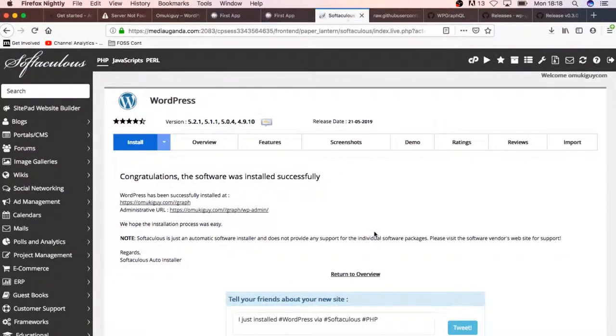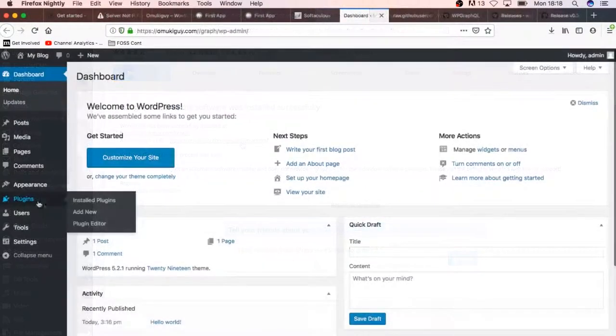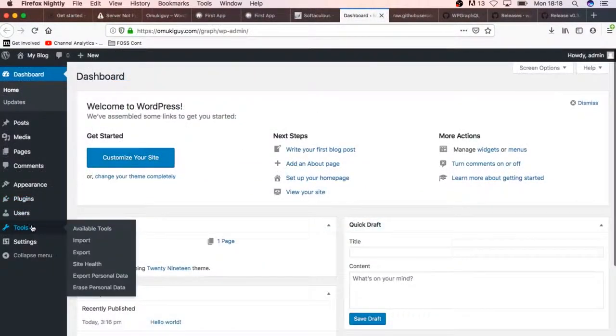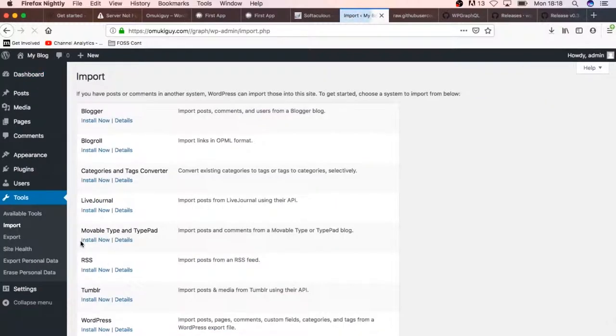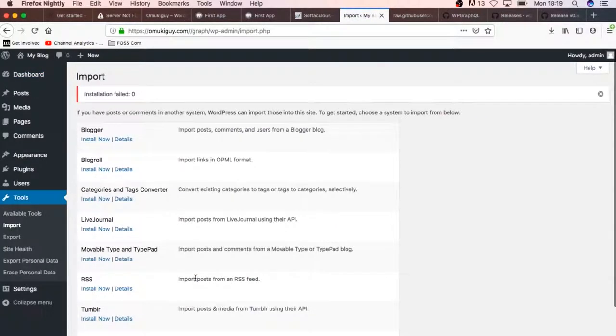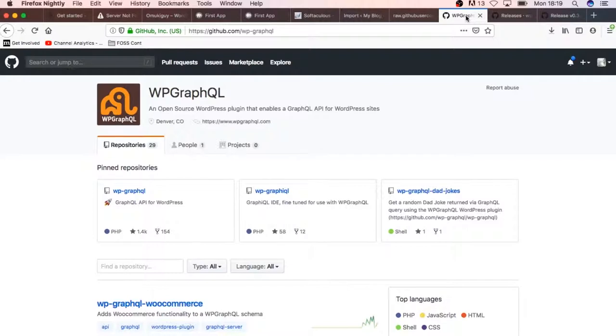The next things that we're going to do is we're going to import our XML file. We'll just use the WordPress XML installer.